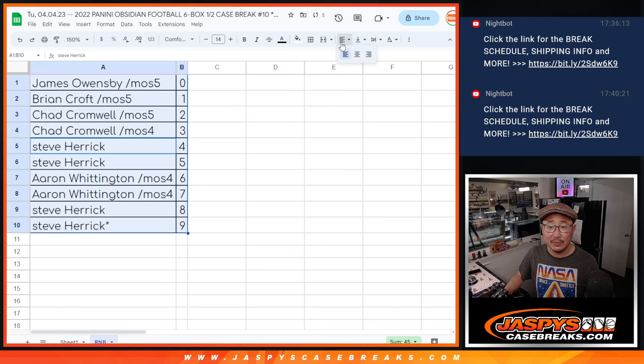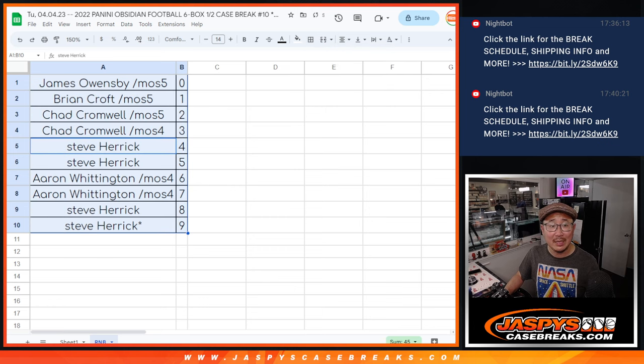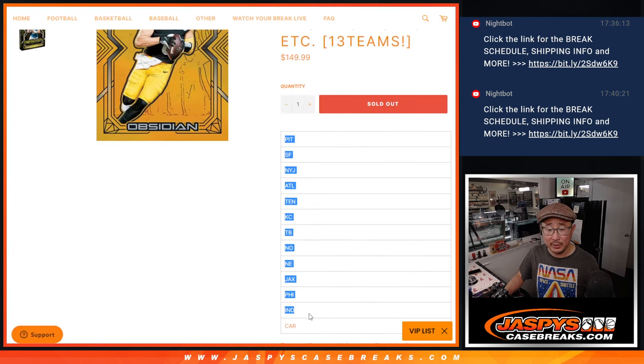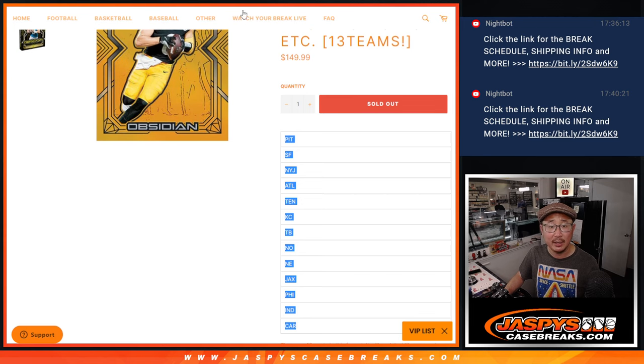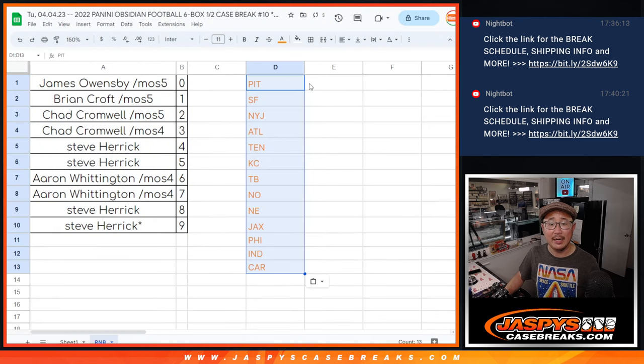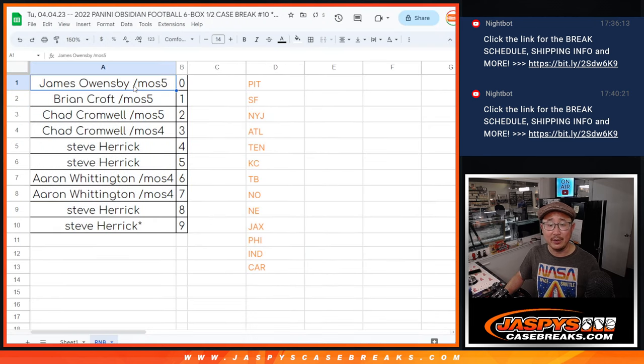And coming up in the next video will be the break itself. It should be a good one. Second half of that Obsidian case, second half from last night. There you go, gang. I'm Joe. I'll see you in the next video.